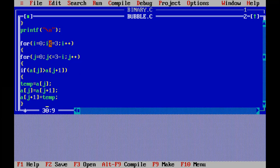For j equal to 0, j less than or equal to 3 minus i, j plus plus. What we are going to do is compare and swap elements. First element we compare with the second, second with the third, and so on. If a of j is greater than a of j plus 1, that means we have to swap the elements. If the first element is greater than the second one, then we swap them.